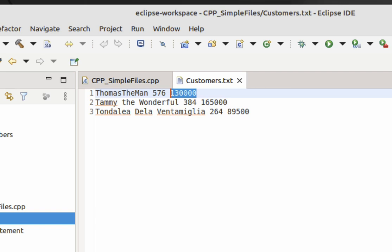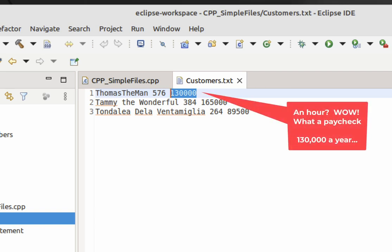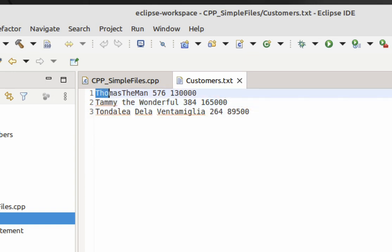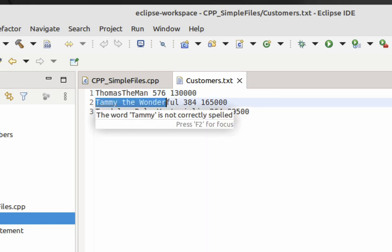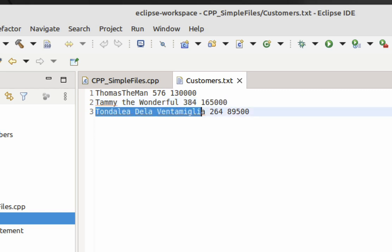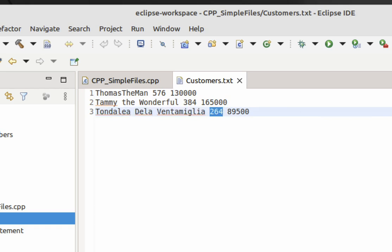So Thomas the Man is 576 months old and he makes $130,000. Now let's take a look at Tammy the Wonderful — notice Thomas the Man doesn't have any spaces in his name, and I did that on purpose. Tammy the Wonderful is 384 months old and makes $165,000 a year. Tondalea de la Ventimiglia is another person — she's 264 months old and she makes $89,500.